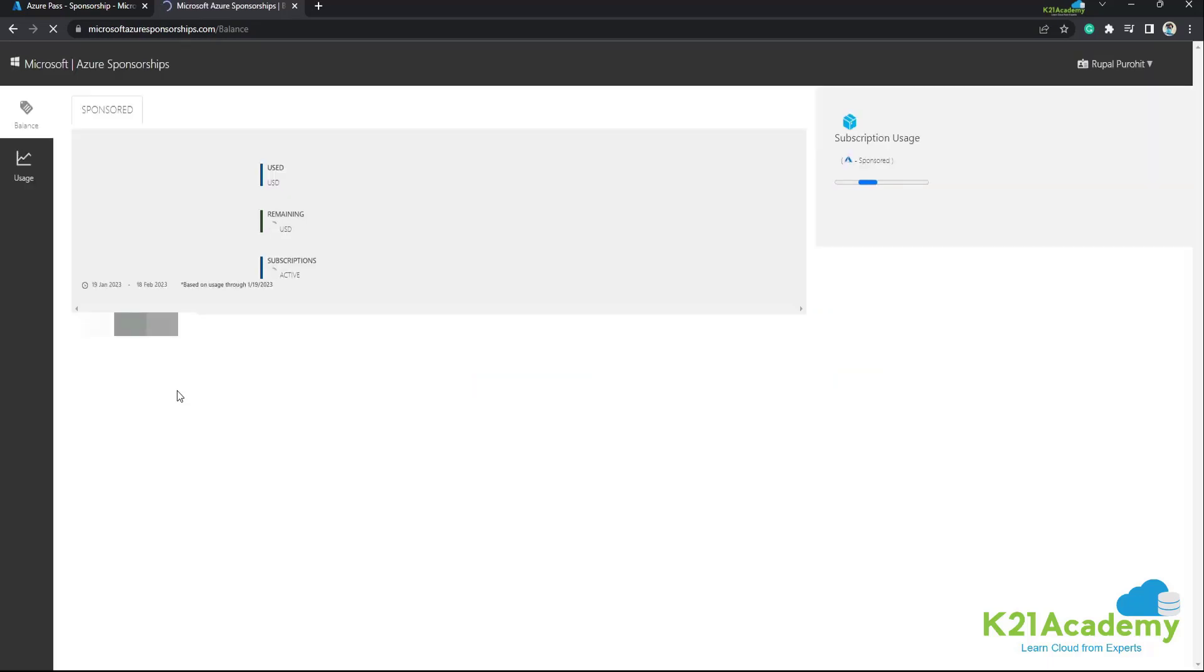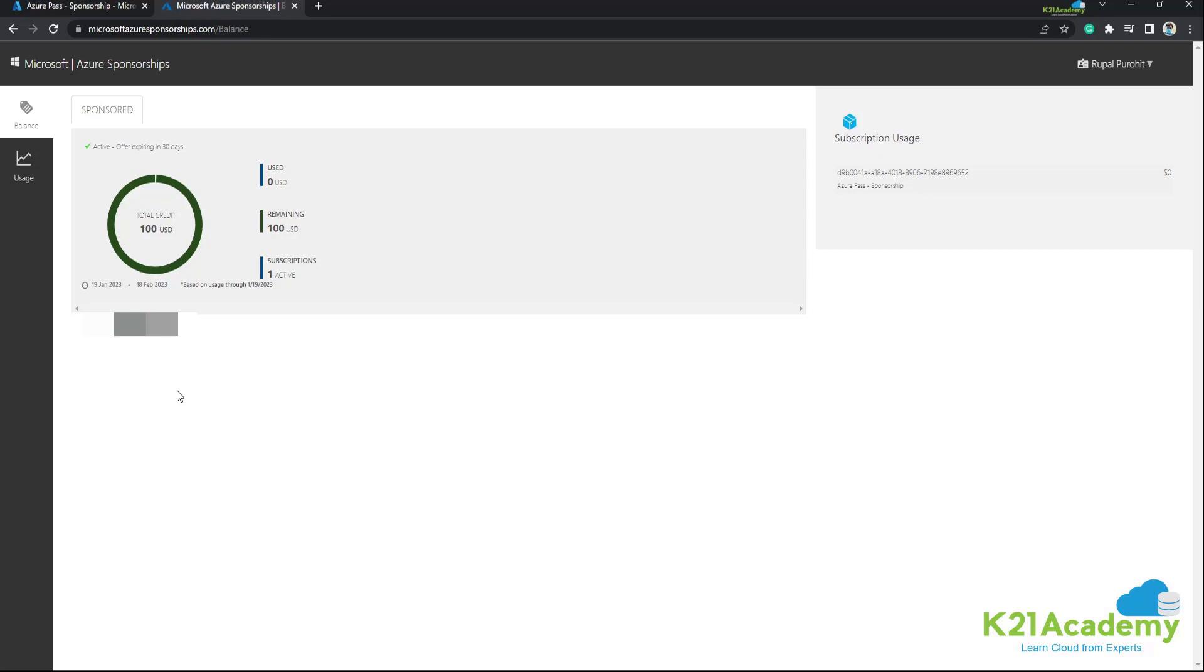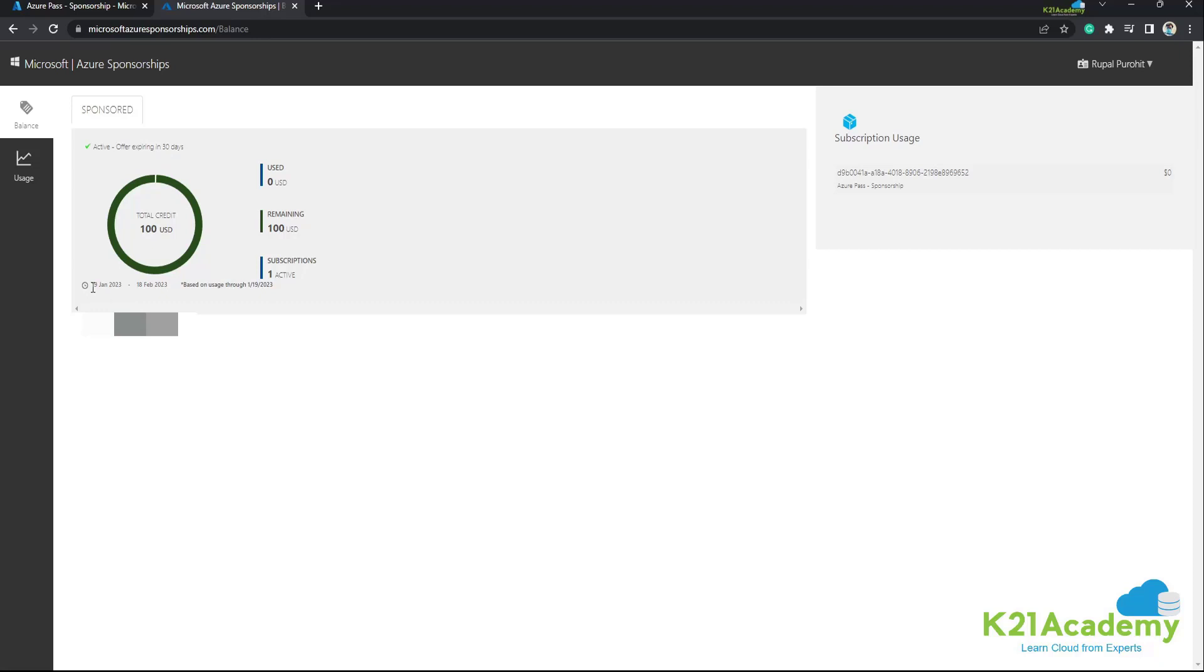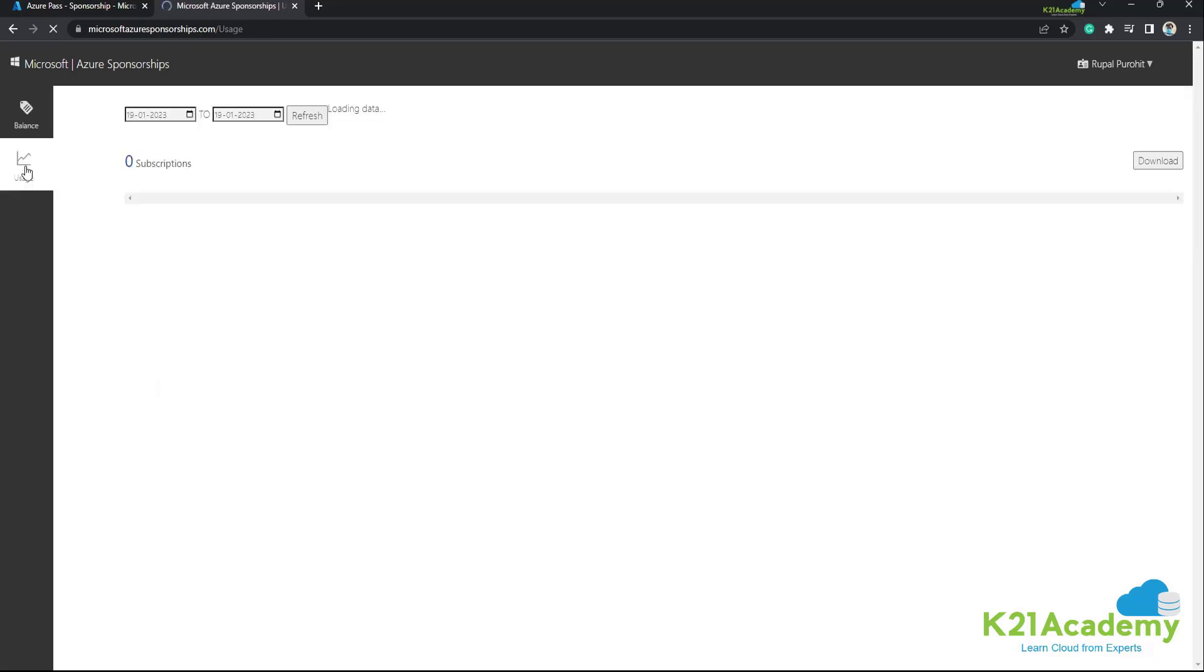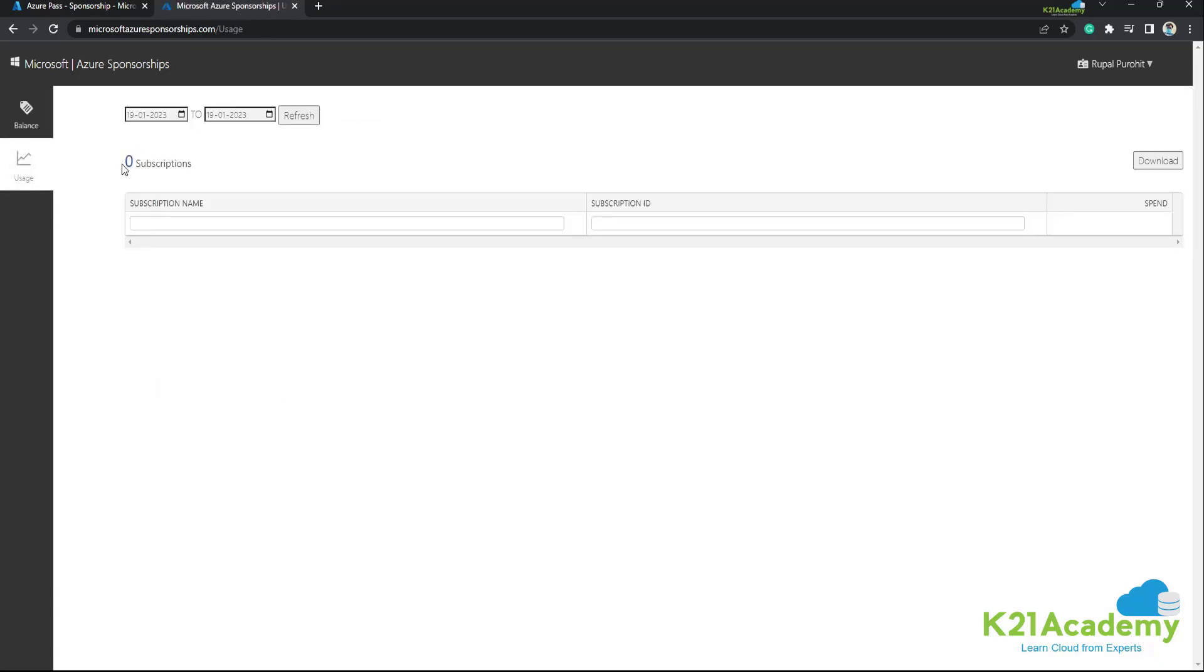Since we have just recently registered, as you can see we have full amount left. For example, total credit 100 USD is still remaining since we have just registered. And as you can see here, it will expire after 30 days. We have activated on 19th Jan 2023 and it will be activated till 18th Feb 2023. We have used zero credits and 100 are remaining. We have one active subscription. We can also check the usage from here. And there you go. We have zero active subscriptions.